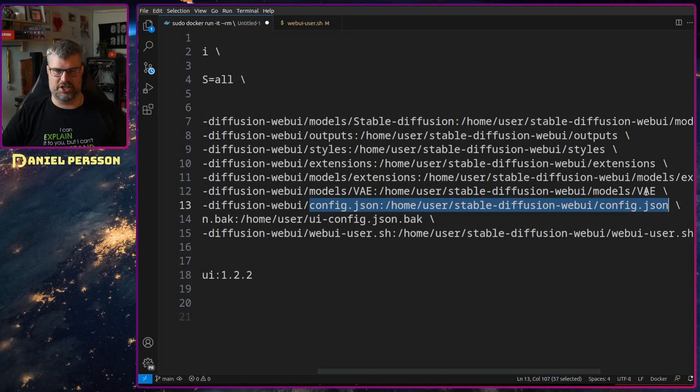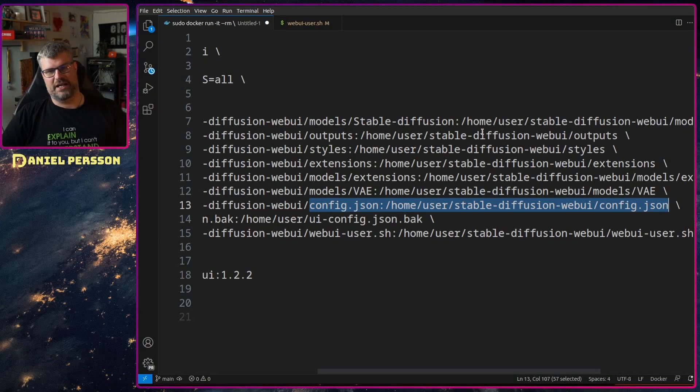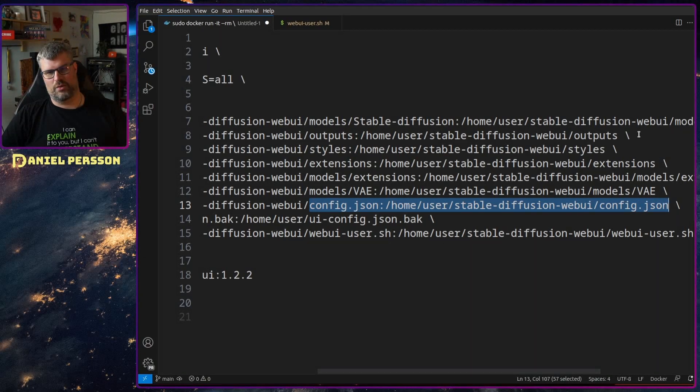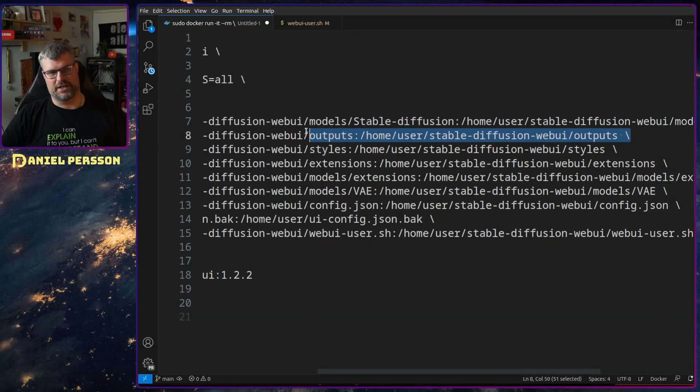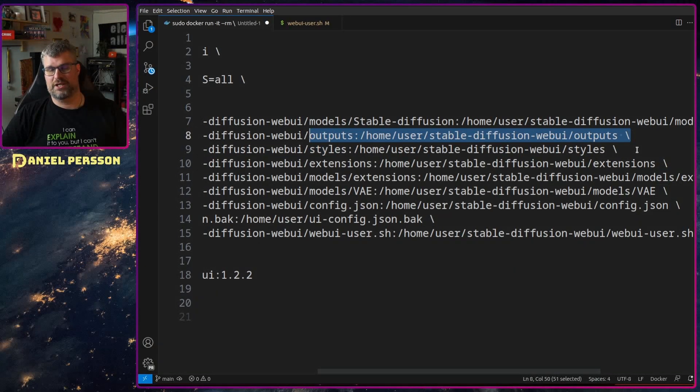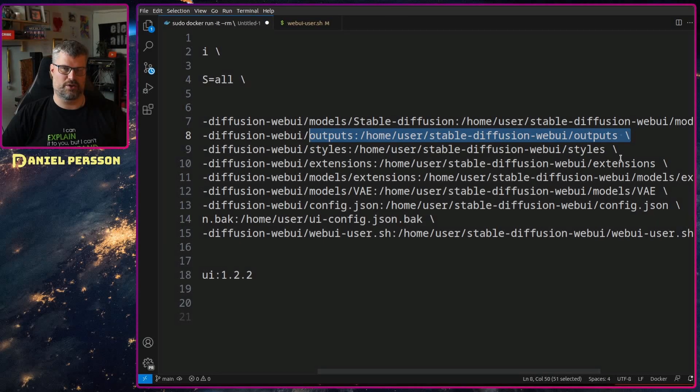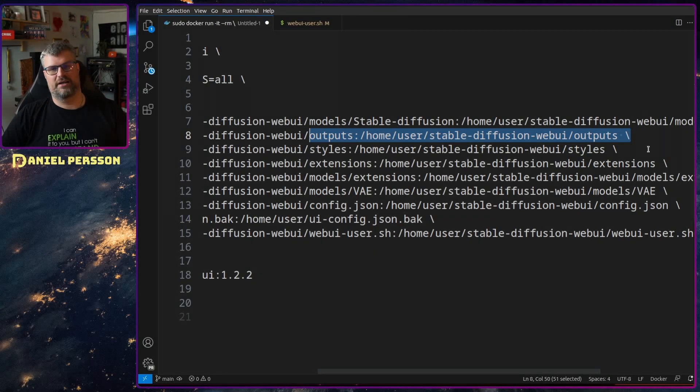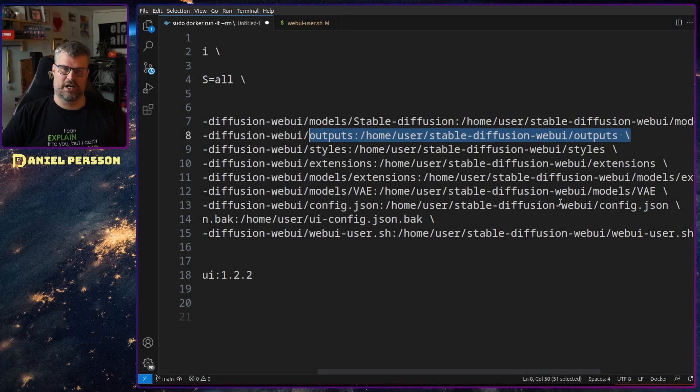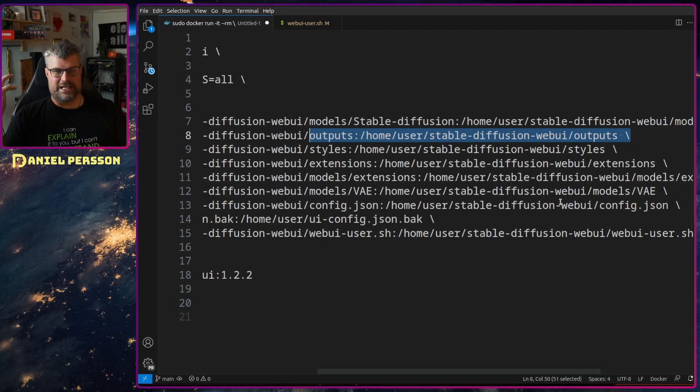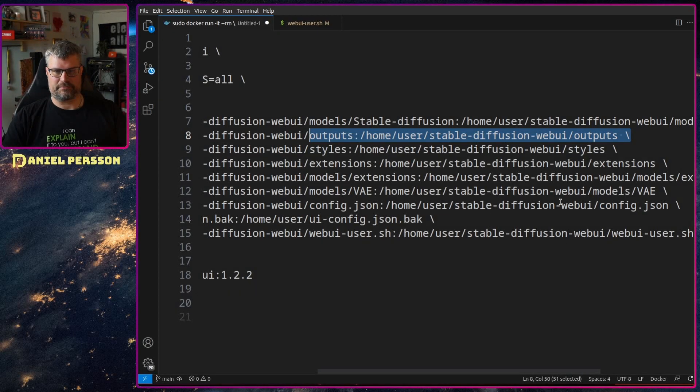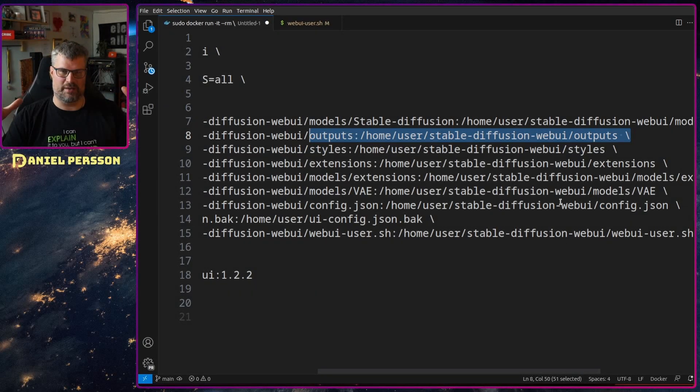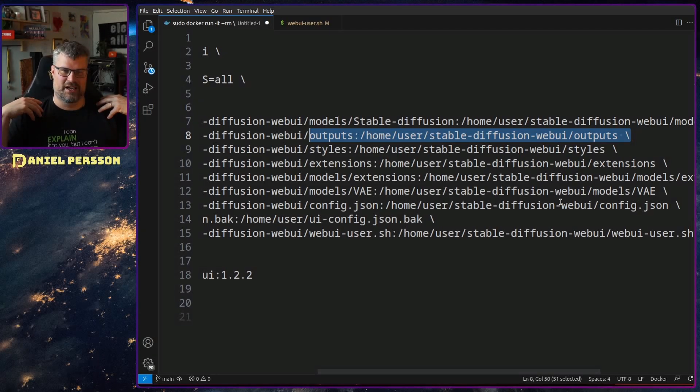And then I wanted to link all the outputs, all the styles, extensions, model extensions, model the VAE, and then the config.json. And one important part here is that you want to use one of these directories. I use the output directory to put your images in, or else you need to map another directory for your images because in the docker container you need to have the actual inputs that you want to run.